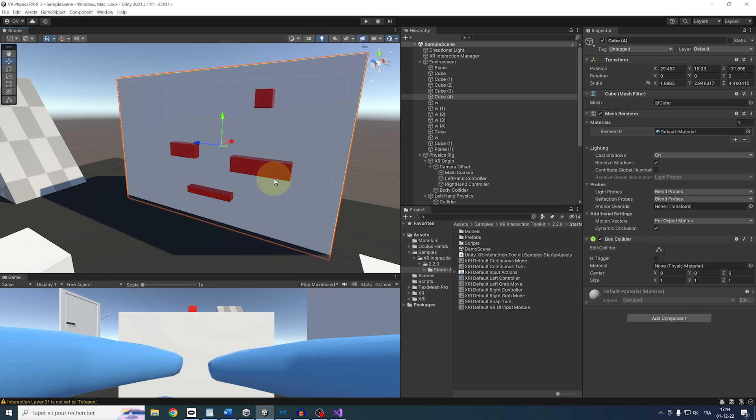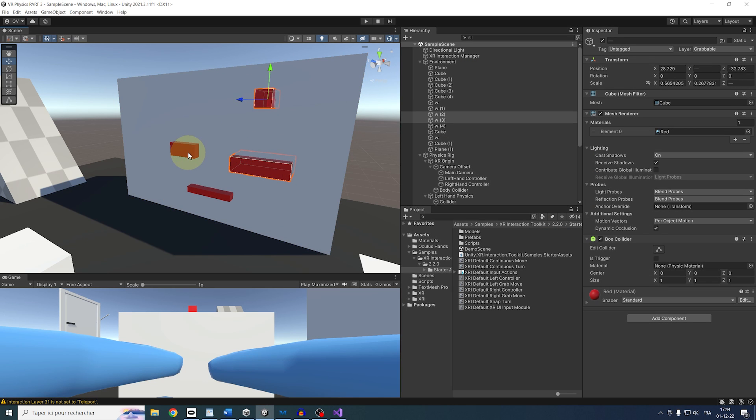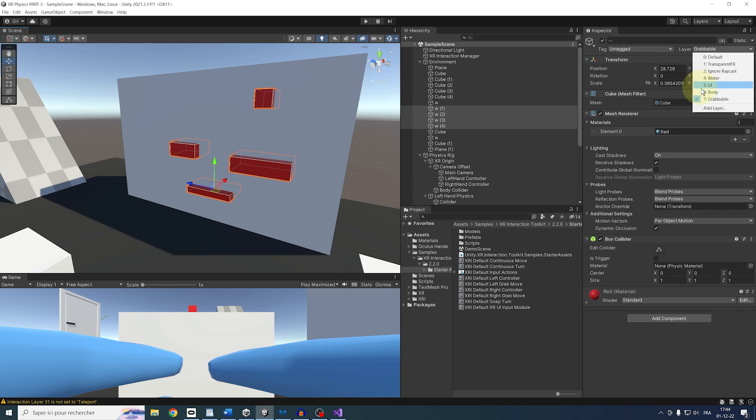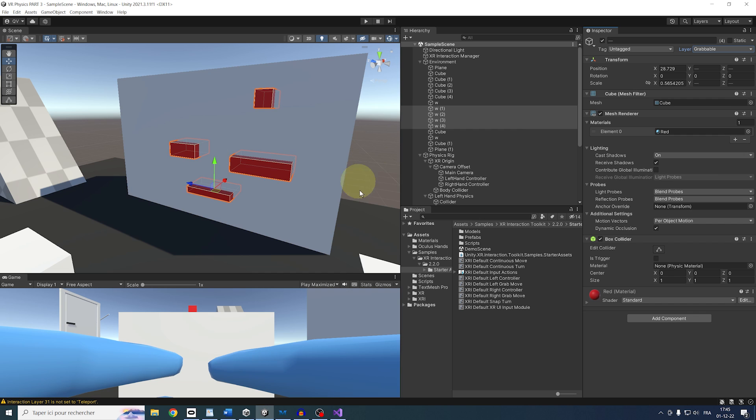And so let me show you here these two little things. First, if we set all of these red cubes on the wall to be grabbable as well, then, as they don't have a rigid body, this cube will not move with us, but we will still be able to use them to climb. So let me show you if I click on play.